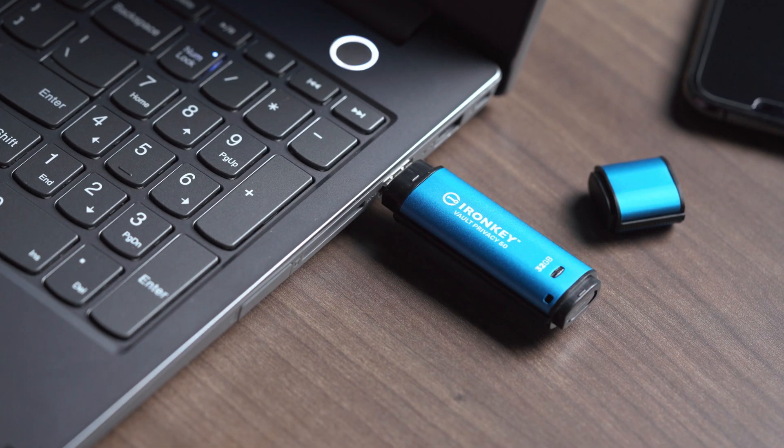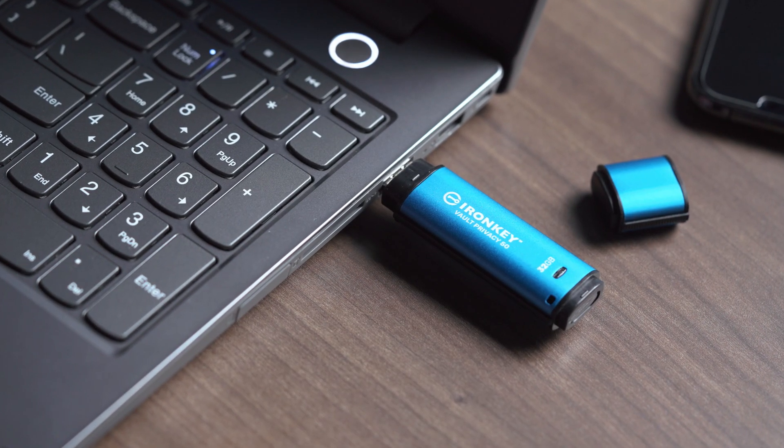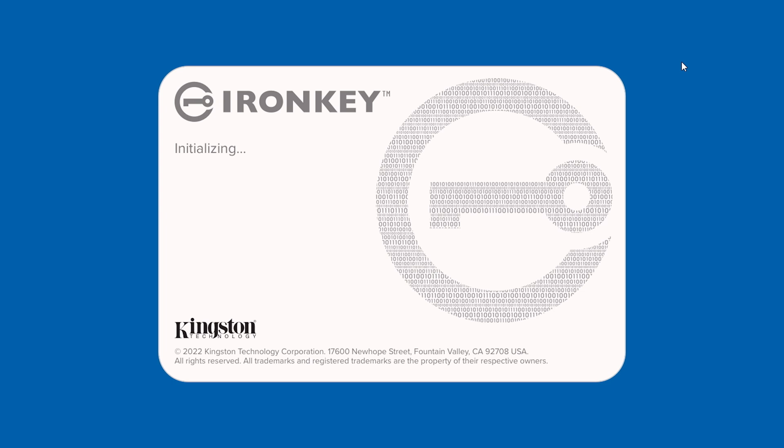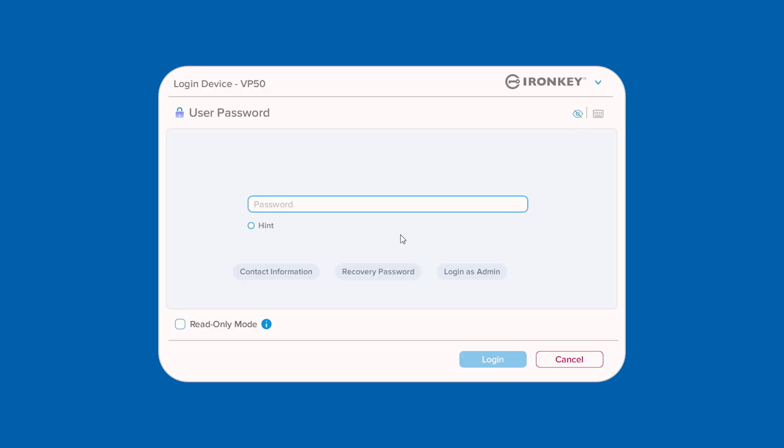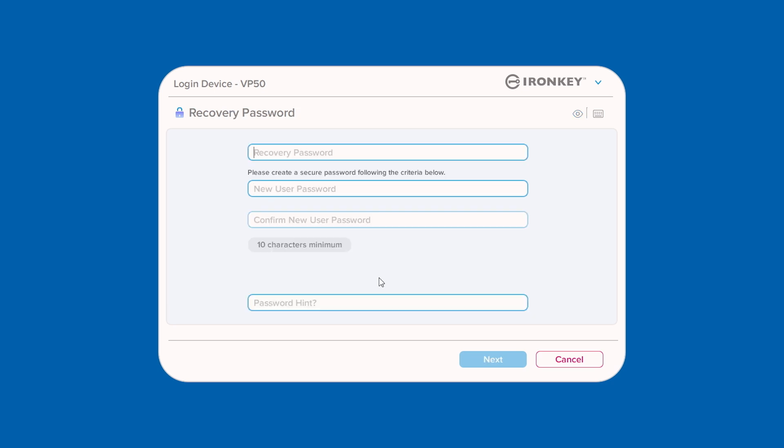The next time the user attempts to log in, a new Recovery Password button will appear. When selected, the user can now enter the provided recovery password and then create a new user password going forward.